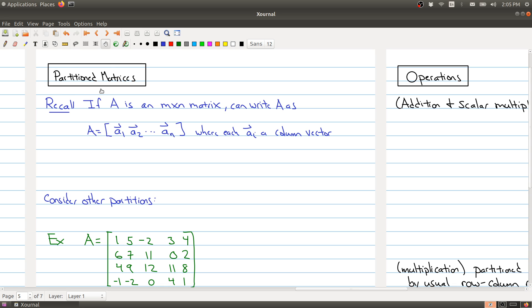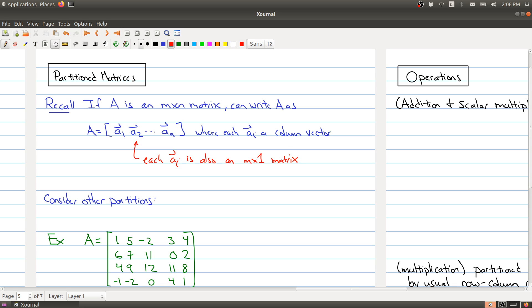We've seen this sort of thing before in a special case. Recall that if we have an M by N matrix — we're no longer worried about whether it's square or not — we can write A as A equals A1, A2, up to AN, where each Ai is a column vector. There's a different way of thinking about this: each of these Ais are also matrices, specifically M by 1 matrices. So what we're doing is carving up our original matrix A into a bunch of smaller matrices that sit inside of it.